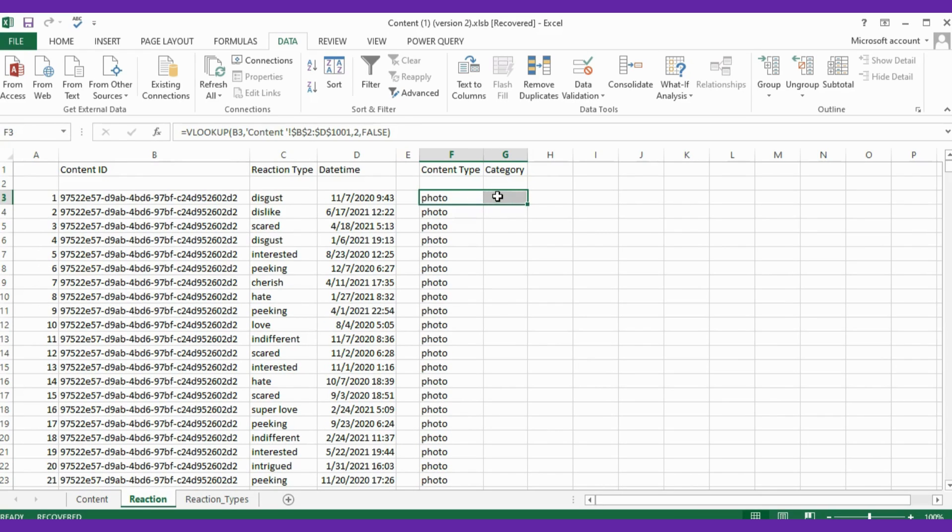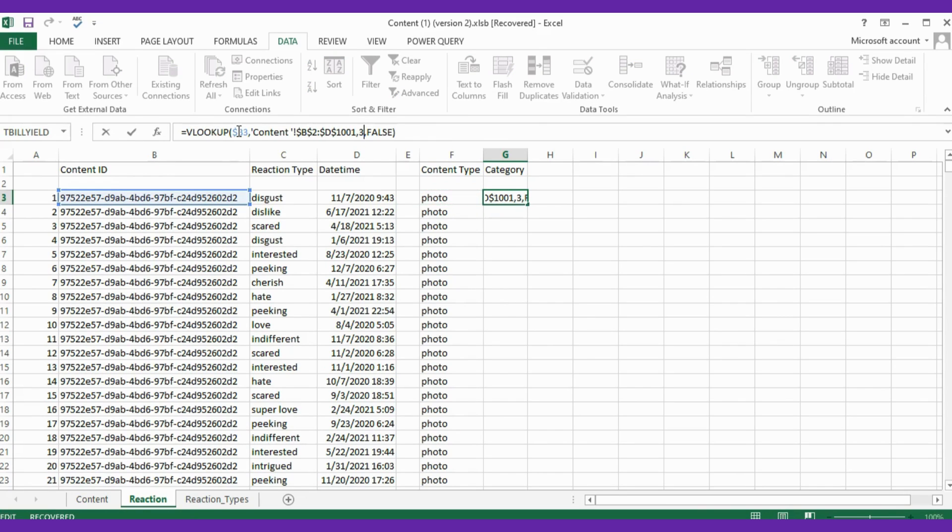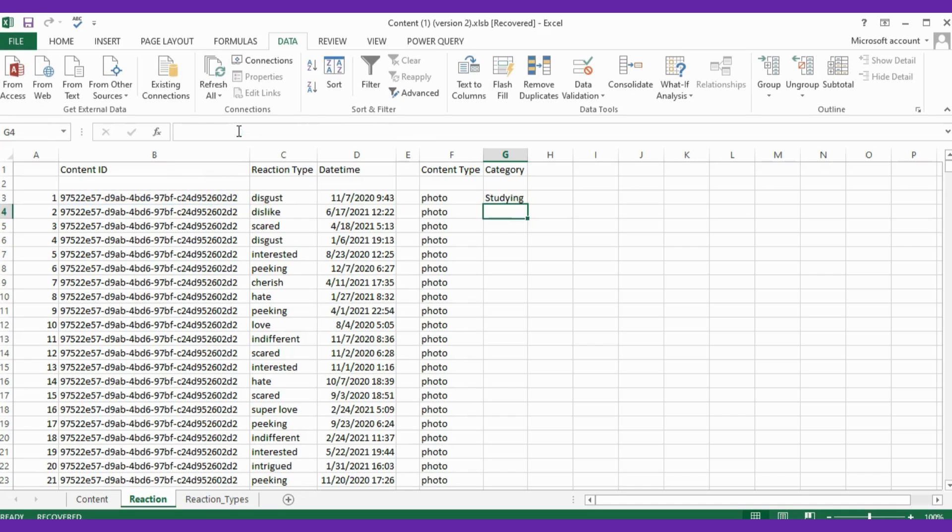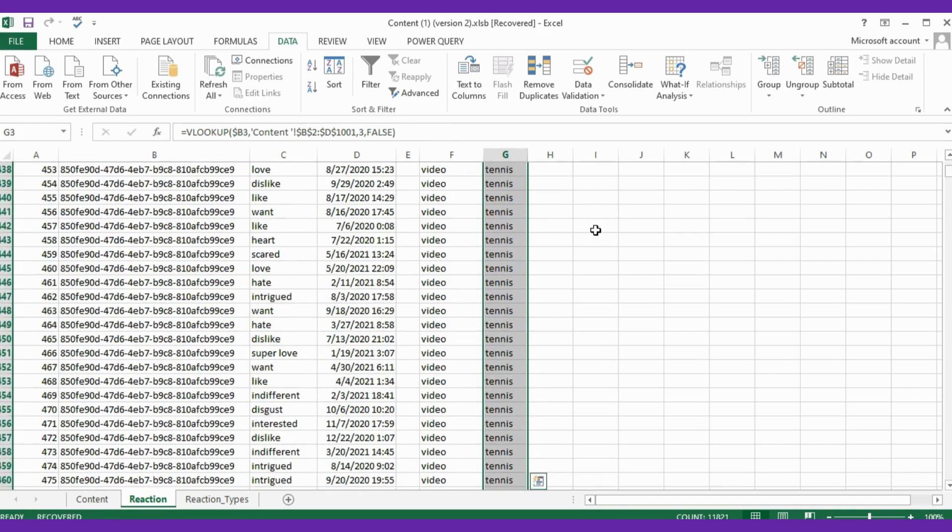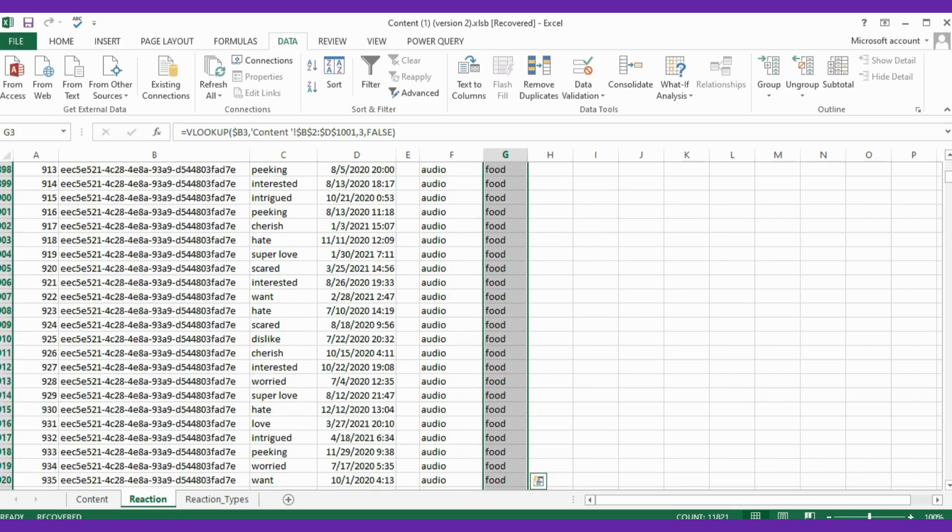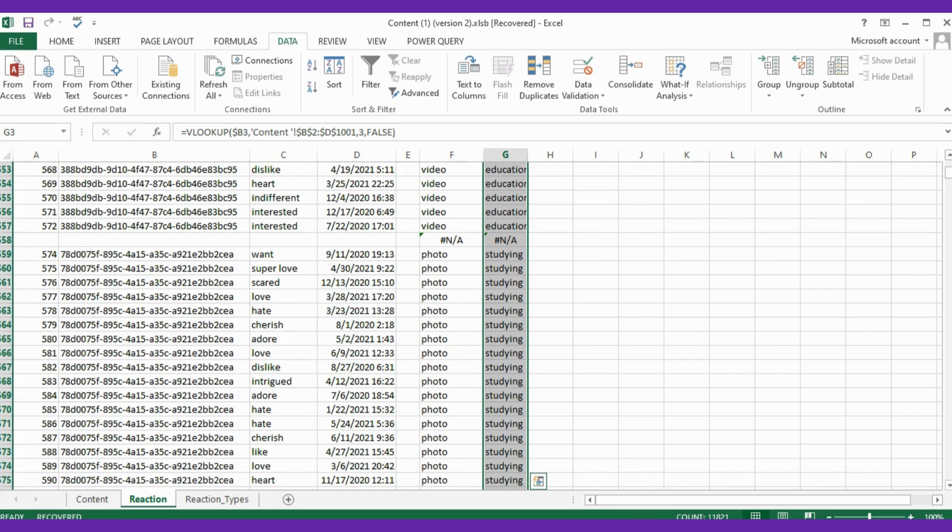Now see, the content type appears. Just double click the right corner triangle to auto-fill the column with the similar formula, or just drag and drop - both work well. Similar for the category, formula will remain same but instead of 2 we will type 3, that means we want to take the category column against the Content ID. And see, the category popped. Just double click to auto-fill. Have a look on the column - all the data is merged nicely as per the requirement.